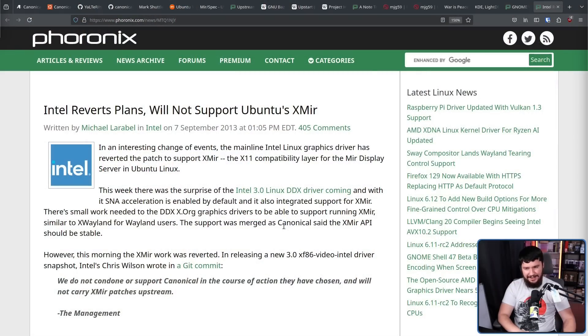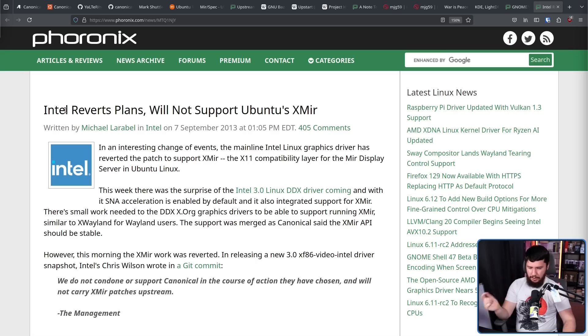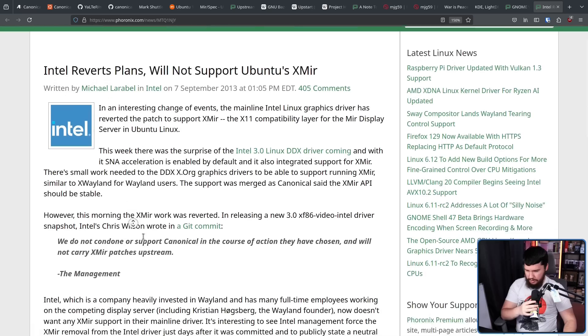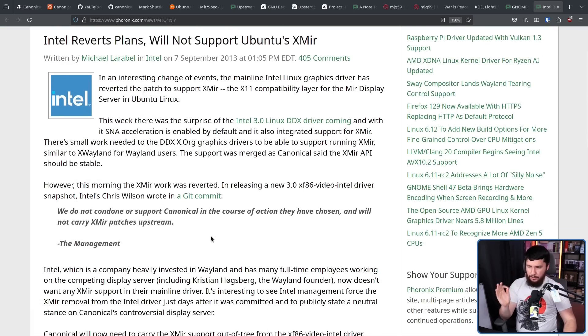Theoretically, Canonical could have just said, 'We're Canonical. We have Ubuntu. We are massive. We don't really need to care what the rest of you desktops are doing. You're going to have to follow suit.' And they probably could have done so. But do you know who they can't bully around? Intel. And Intel didn't want to deal with them. Intel reverted plans to support Ubuntu's XMir. As mentioned, XMir is basically XWayland but running X11 applications on Mir. Intel stated: 'We do not condone or support Canonical in the course of action they have chosen and will not carry XMir patches upstream.' So if Canonical wanted to go down this route, they would now need to start shipping custom patches for the driver just to have basic features working.